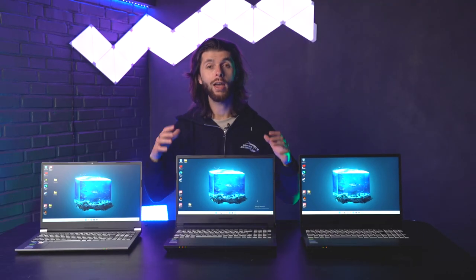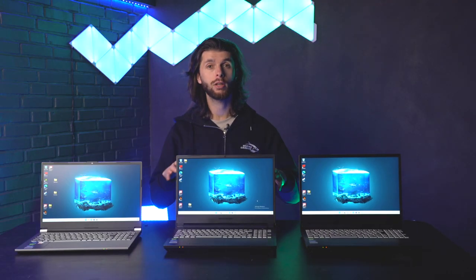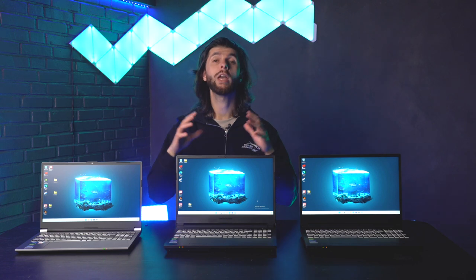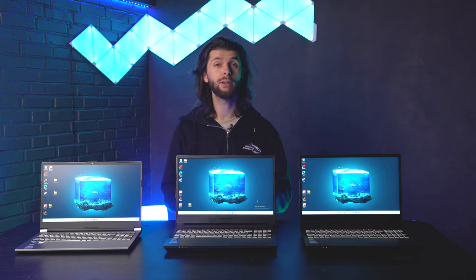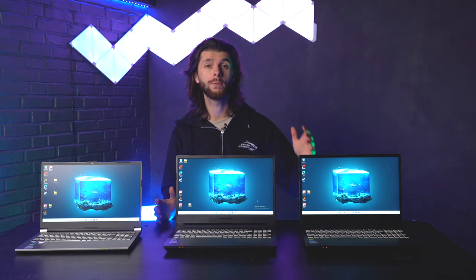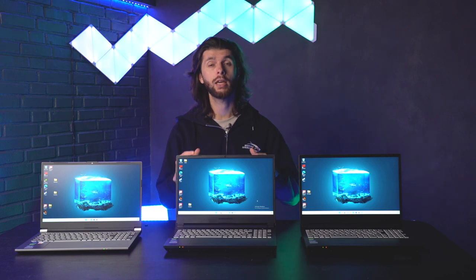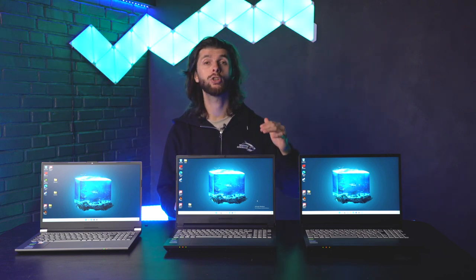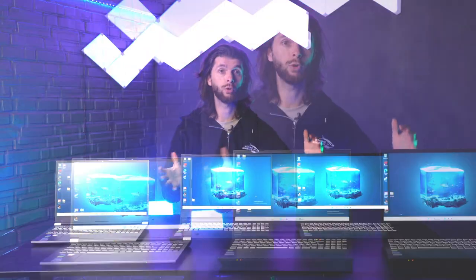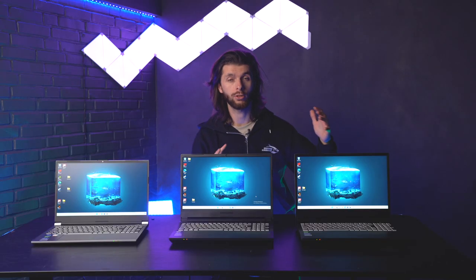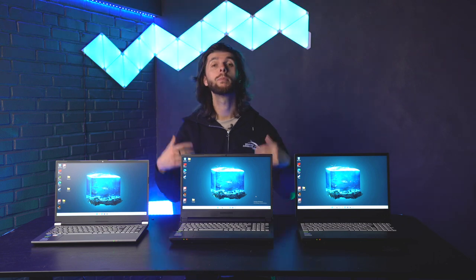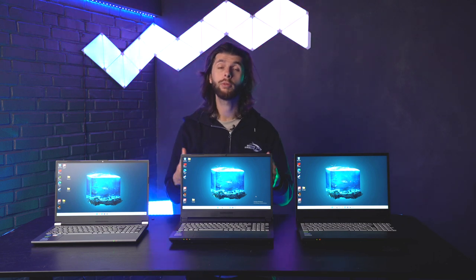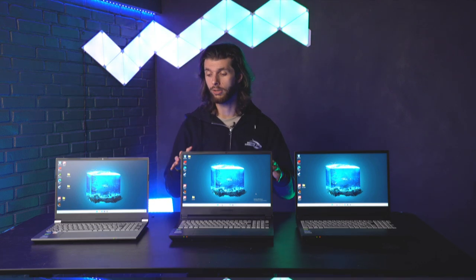Now I have three models in front of me right here. We actually have five different models and the bigger models can be configured so we end up with a lot of different varieties that you can actually choose from. But in this video we will be focusing on the three laptops here.